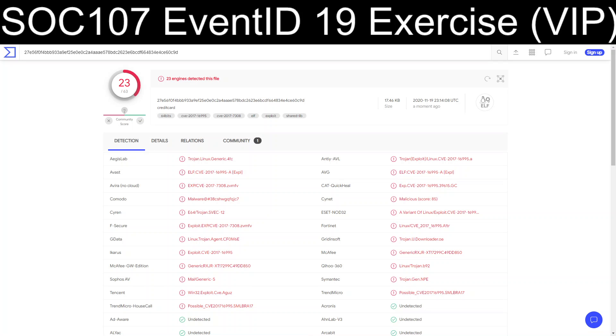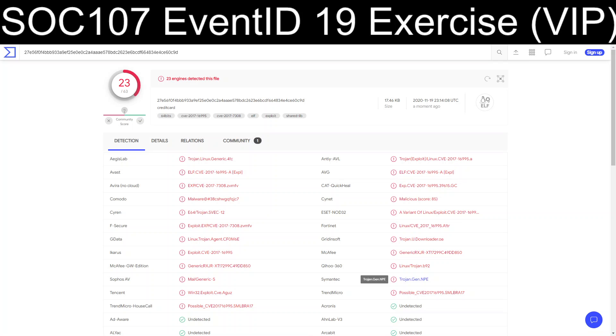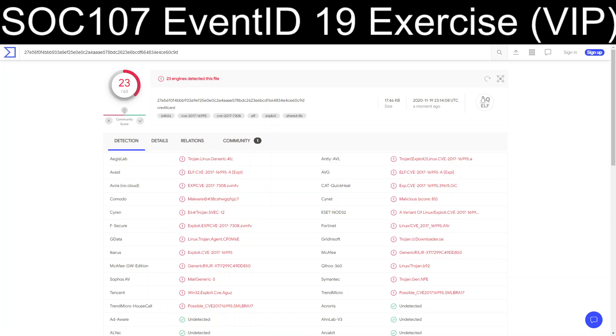Inside of VirusTotal, 23 out of 63 engines detected it. Some of the big players are there: Trendmicro, Symantec, McAfee, Fortinet, ESET. So there's a bunch of badness in this. Looks like it's all centered around exploitation for CVE-2017-16995.